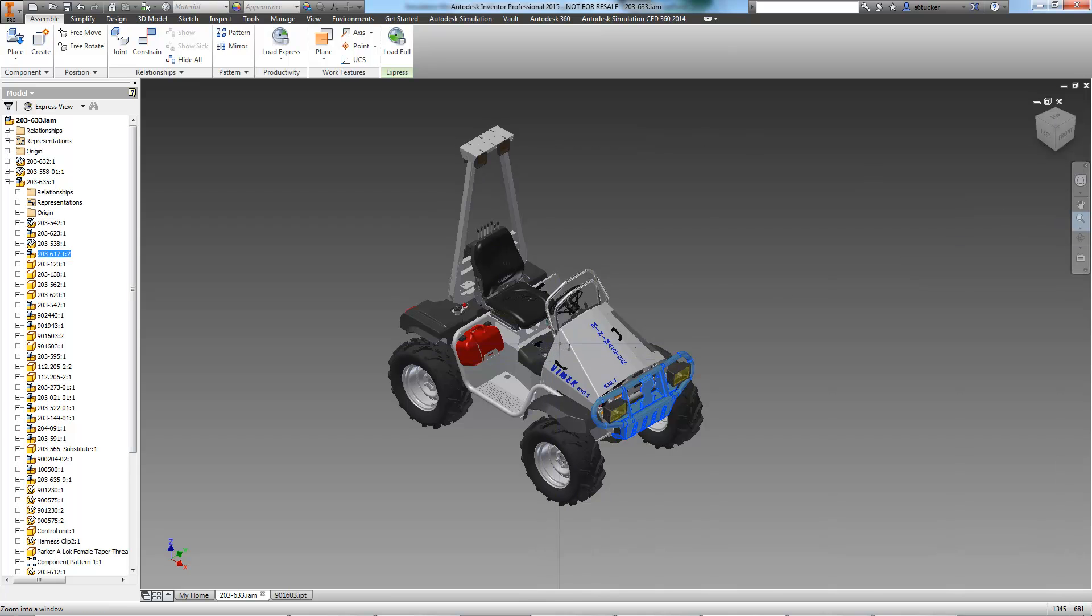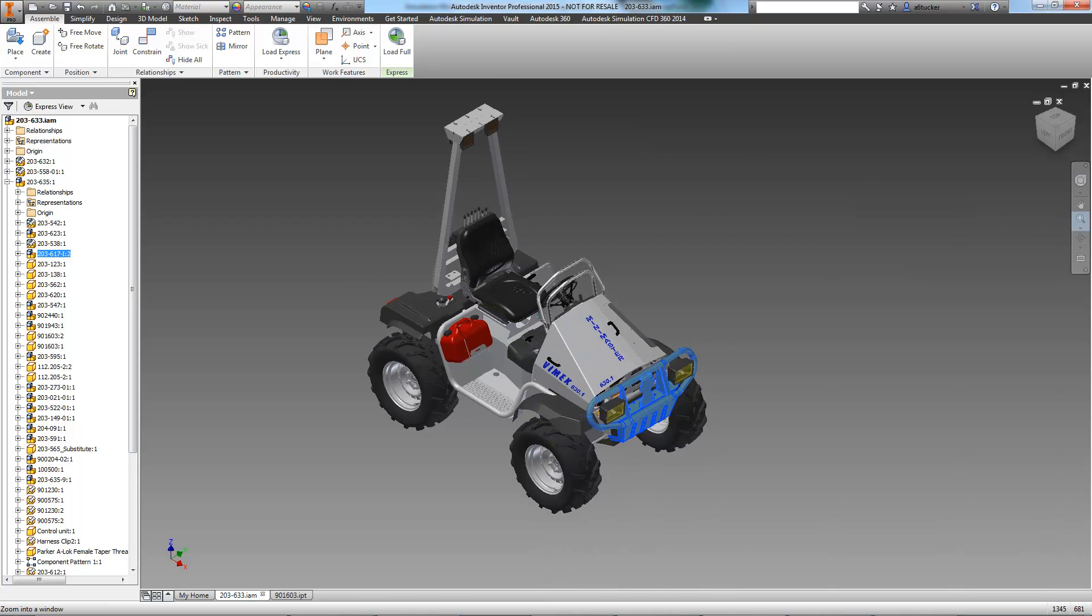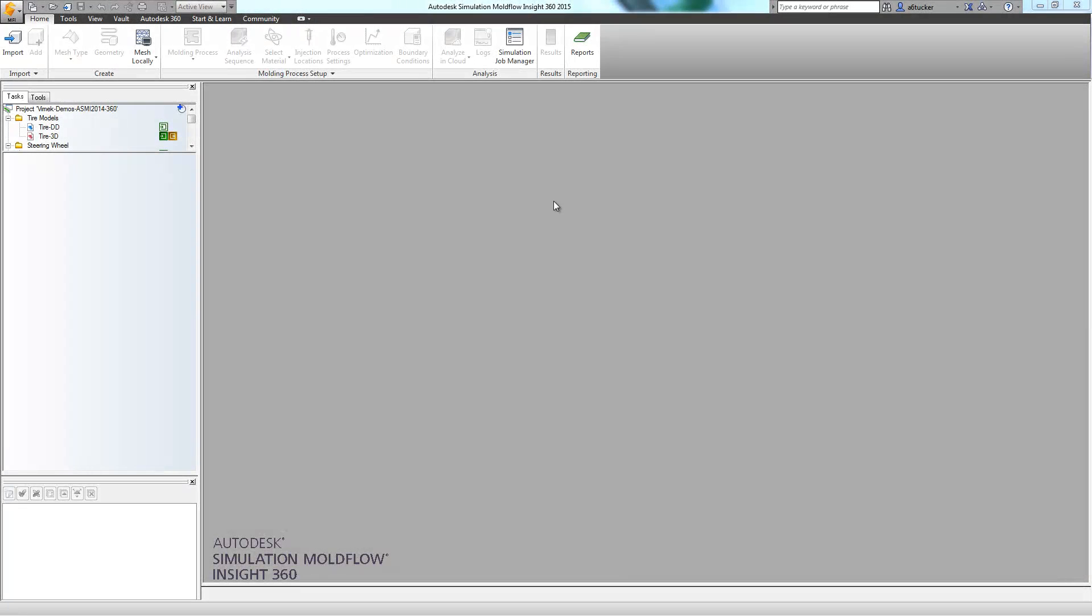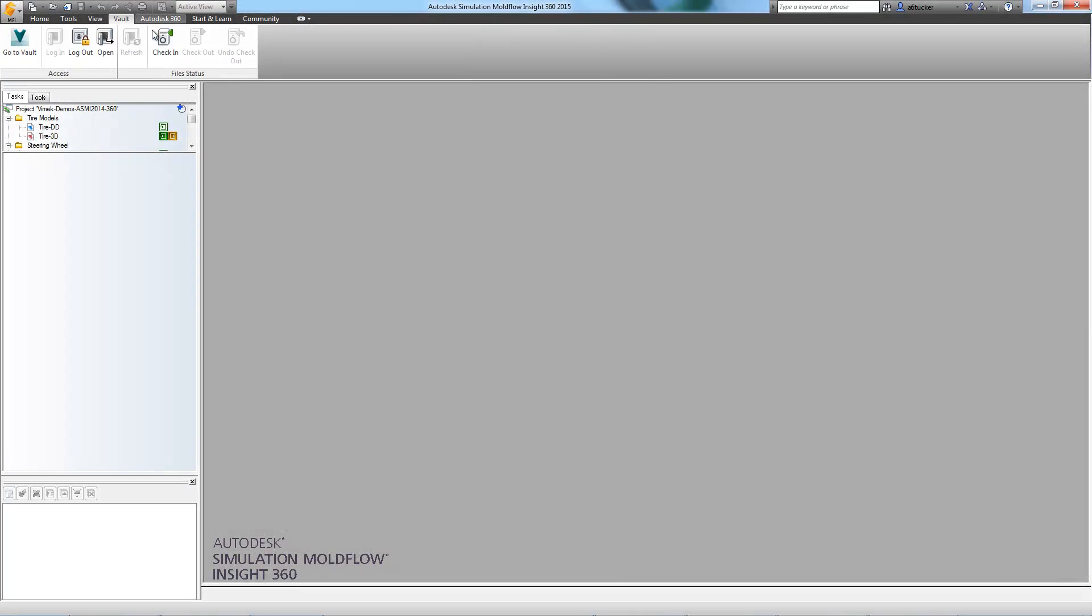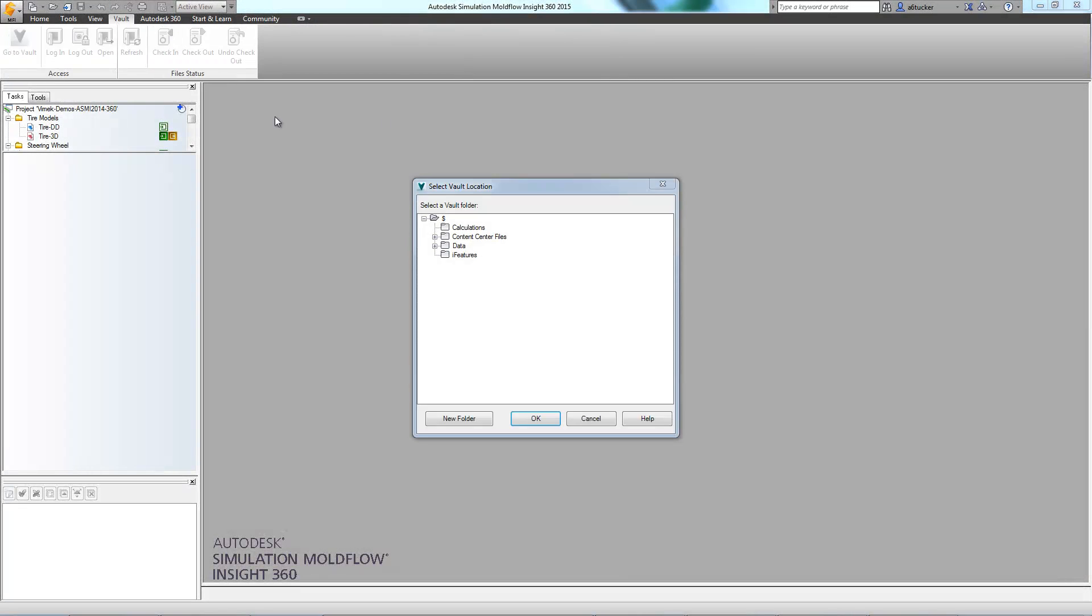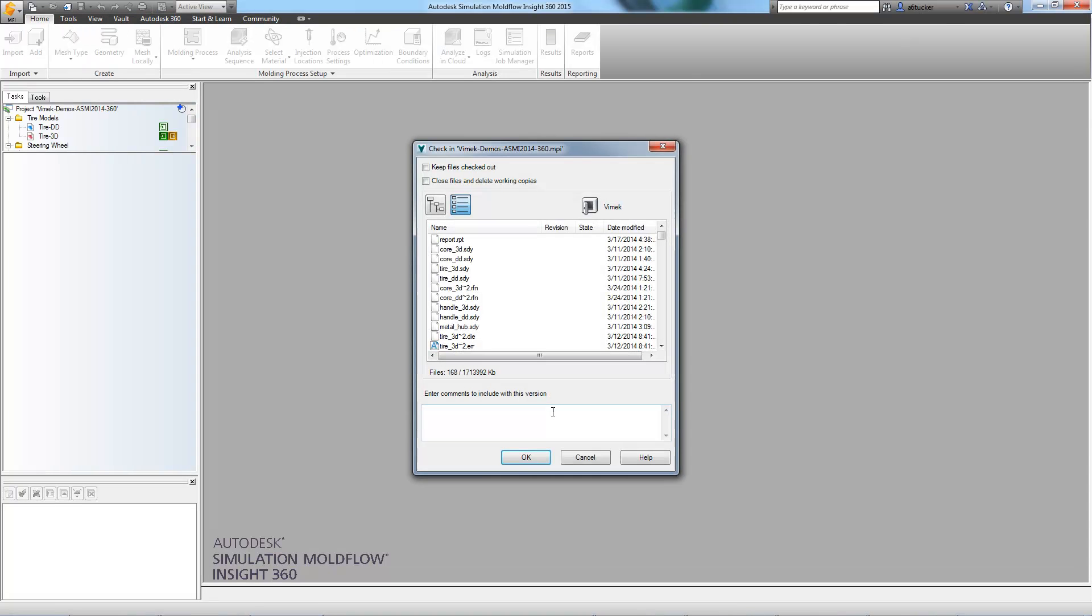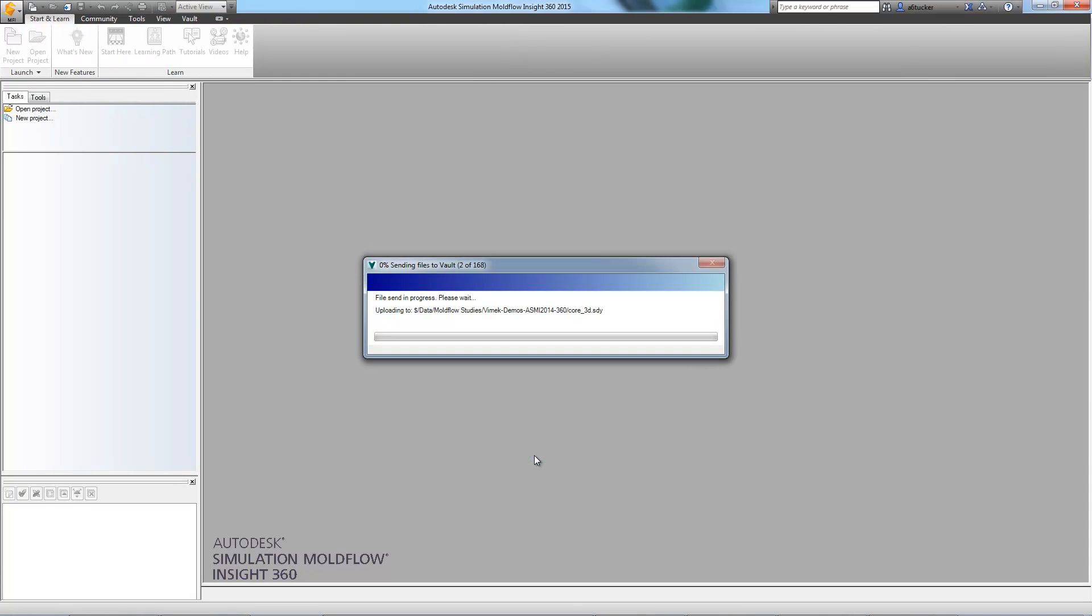So, let's take a look at it in simulation mold flow. Before we begin our study, we must first secure our data. This can easily be accomplished by using the Vault toolbar within simulation mold flow.